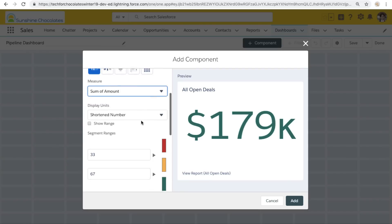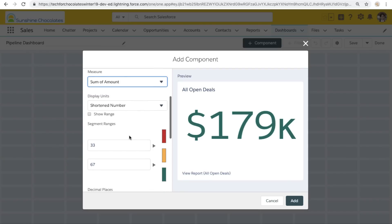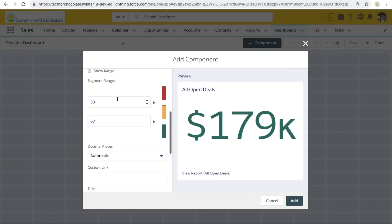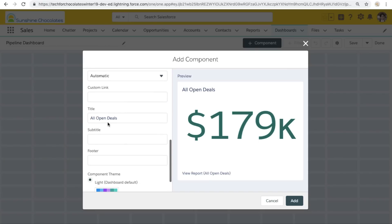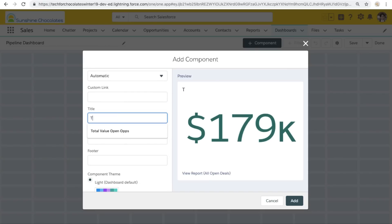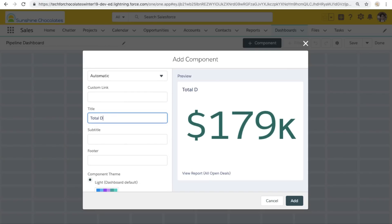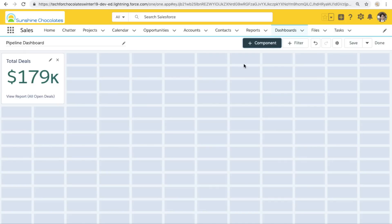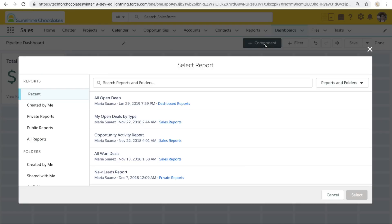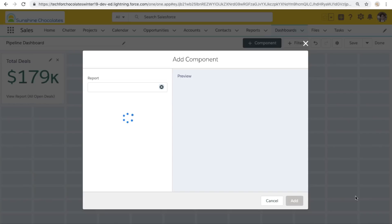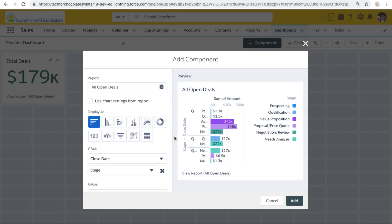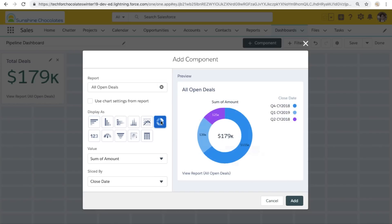Now this measure is important to notice because this is the summary options that we defined in our report. So if you want something to be available in the dashboard component, you can always go back and summarize that in your report. Those are always important. They're an important tool for dashboard components and especially so when you're adding a number of components from the same report.